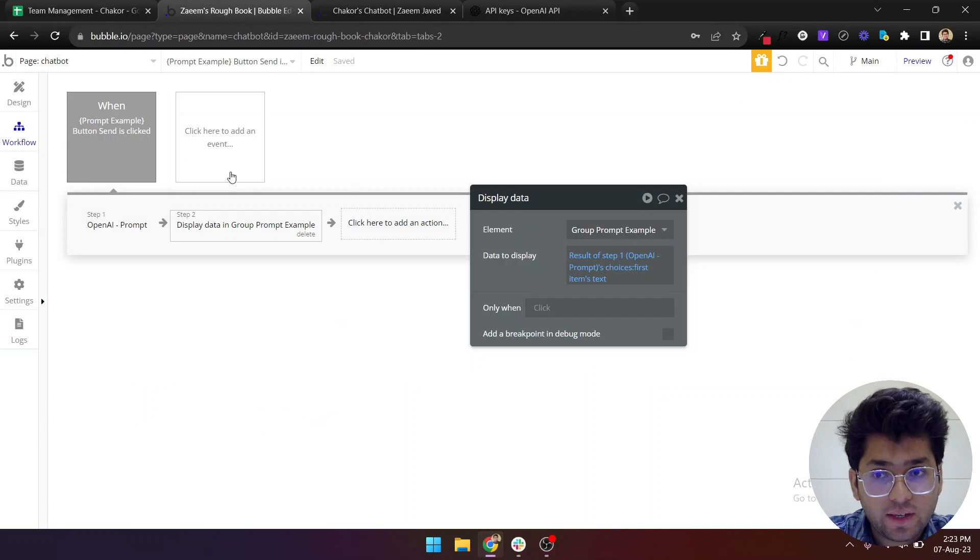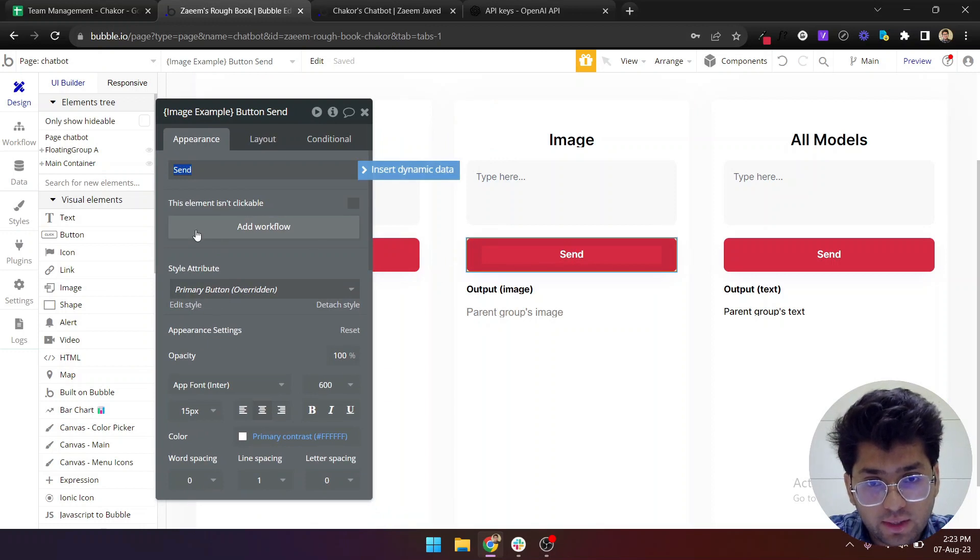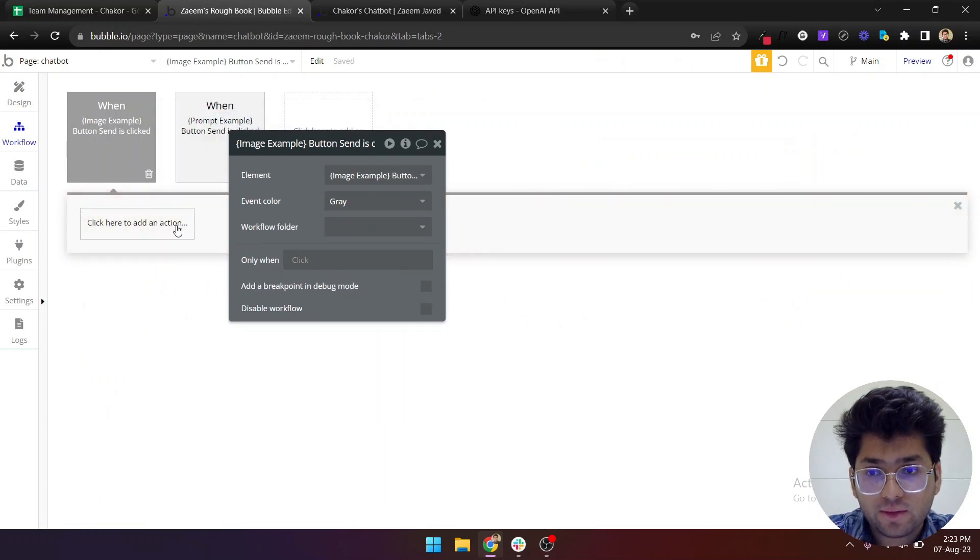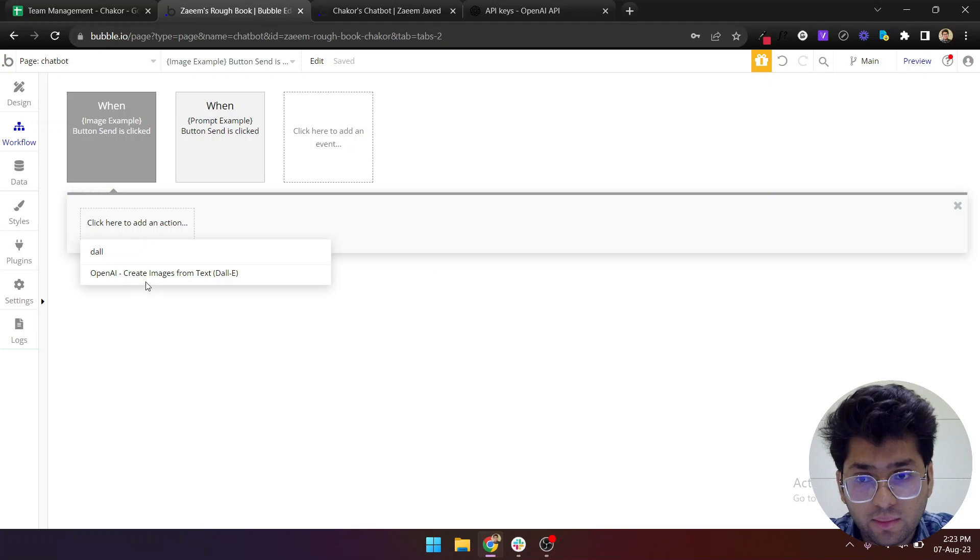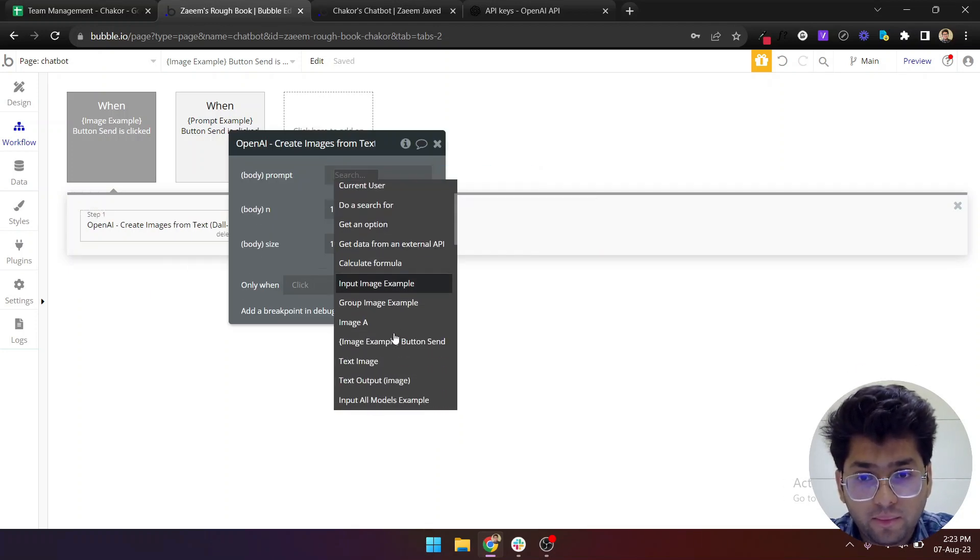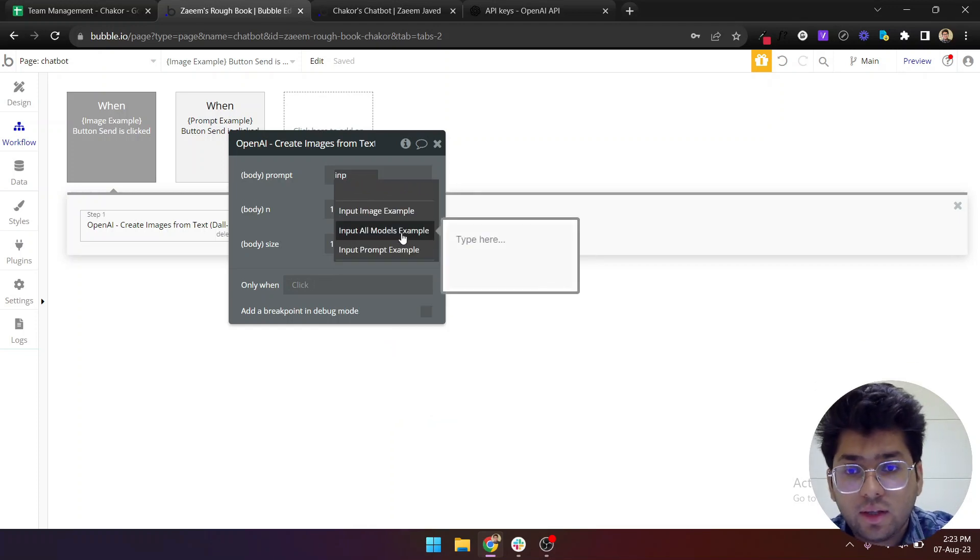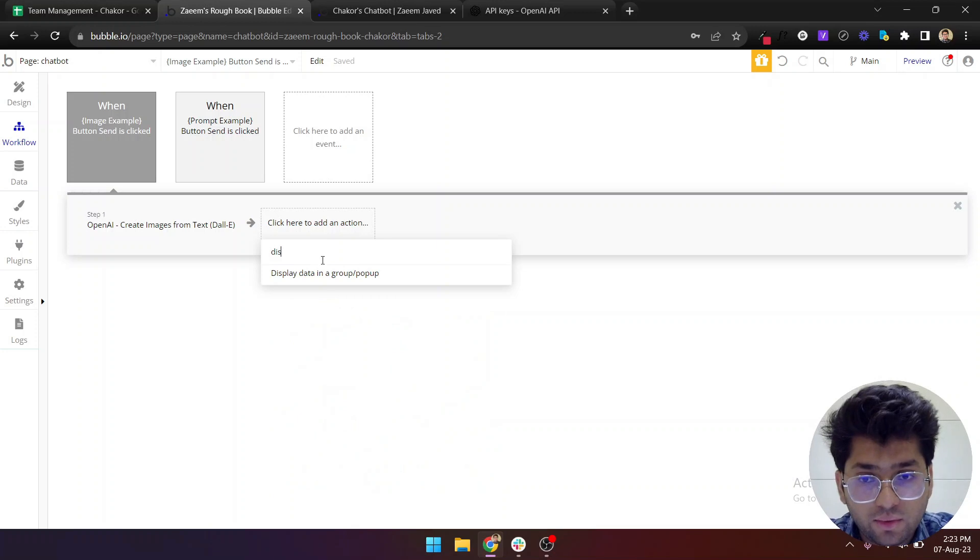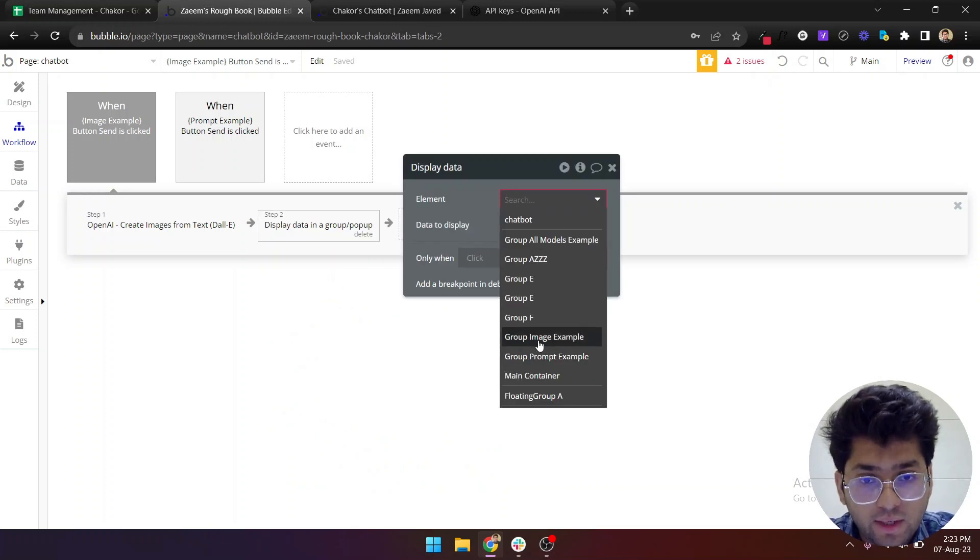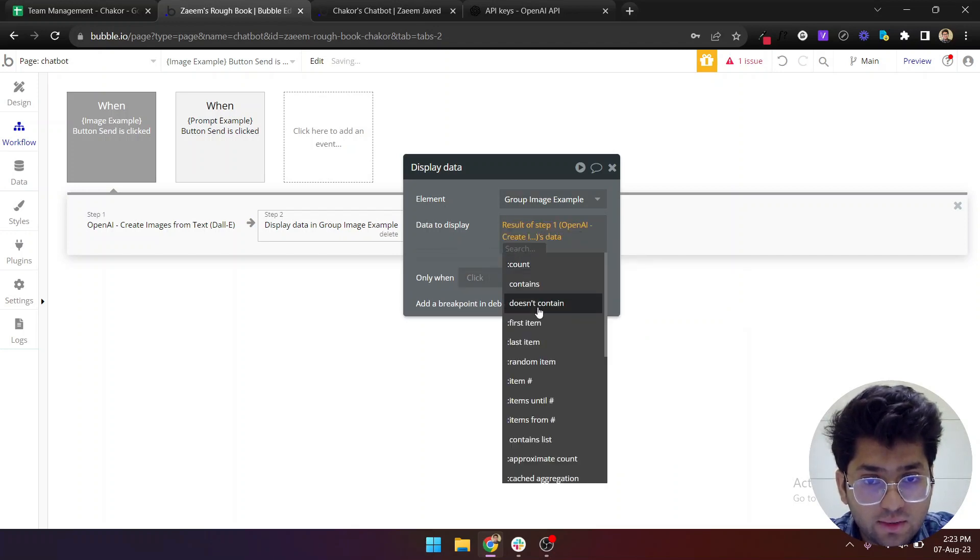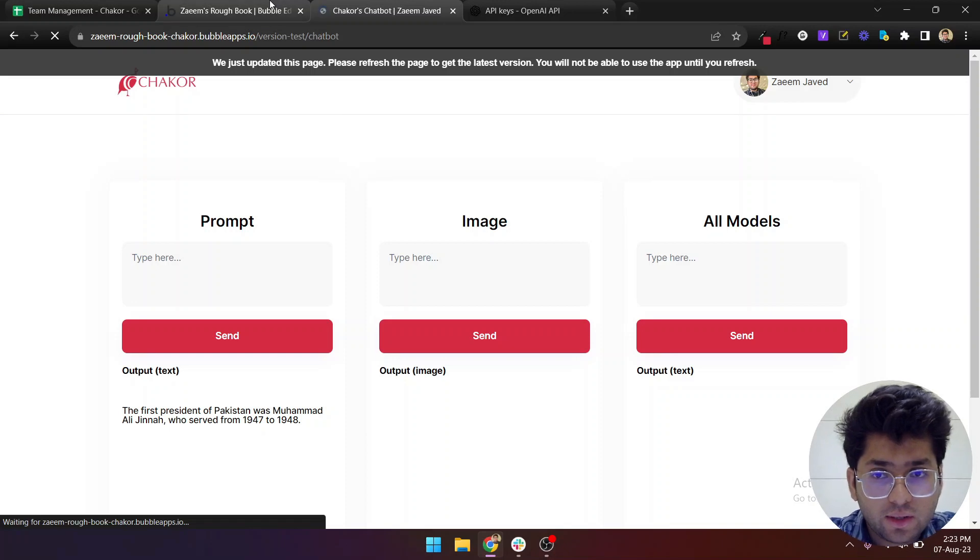Let's test the image one as well. Once someone clicks send, we should add a workflow which will be OpenAI create images and we will get a prompt from input image example's value. Whatever the result comes, we need to display it in a group, and the group will be input group image example, and we will show it the result of step one's data first item's URL and that will show the image.